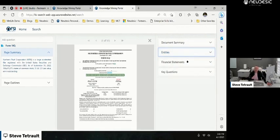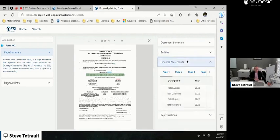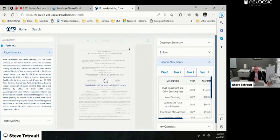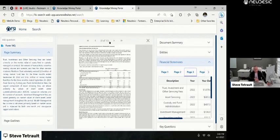Then for certain document types, if it deems it's a financial statement, it's actually going to extract all of the financial data, not just from tables, but from actually paragraphs as well. So a good example here is on page three.